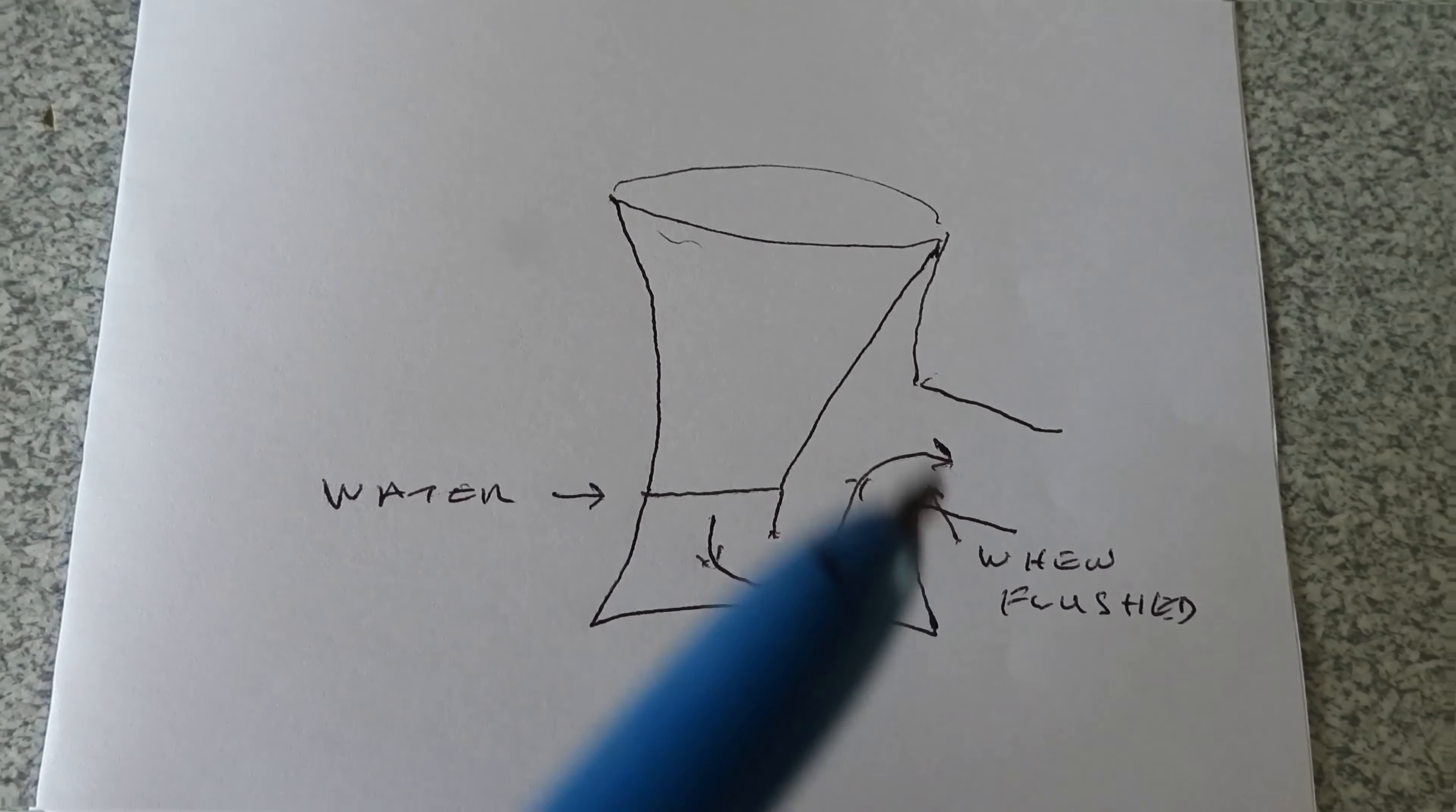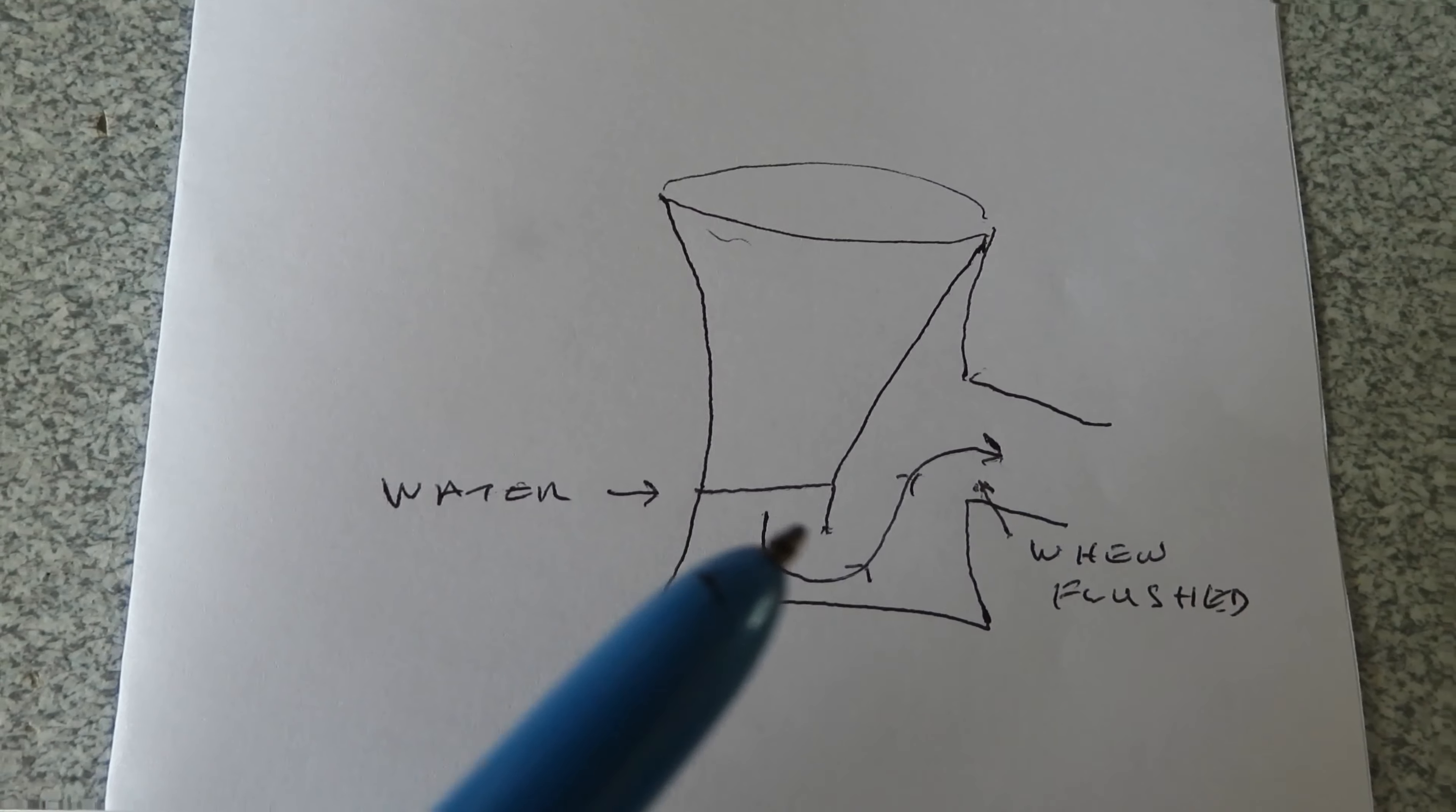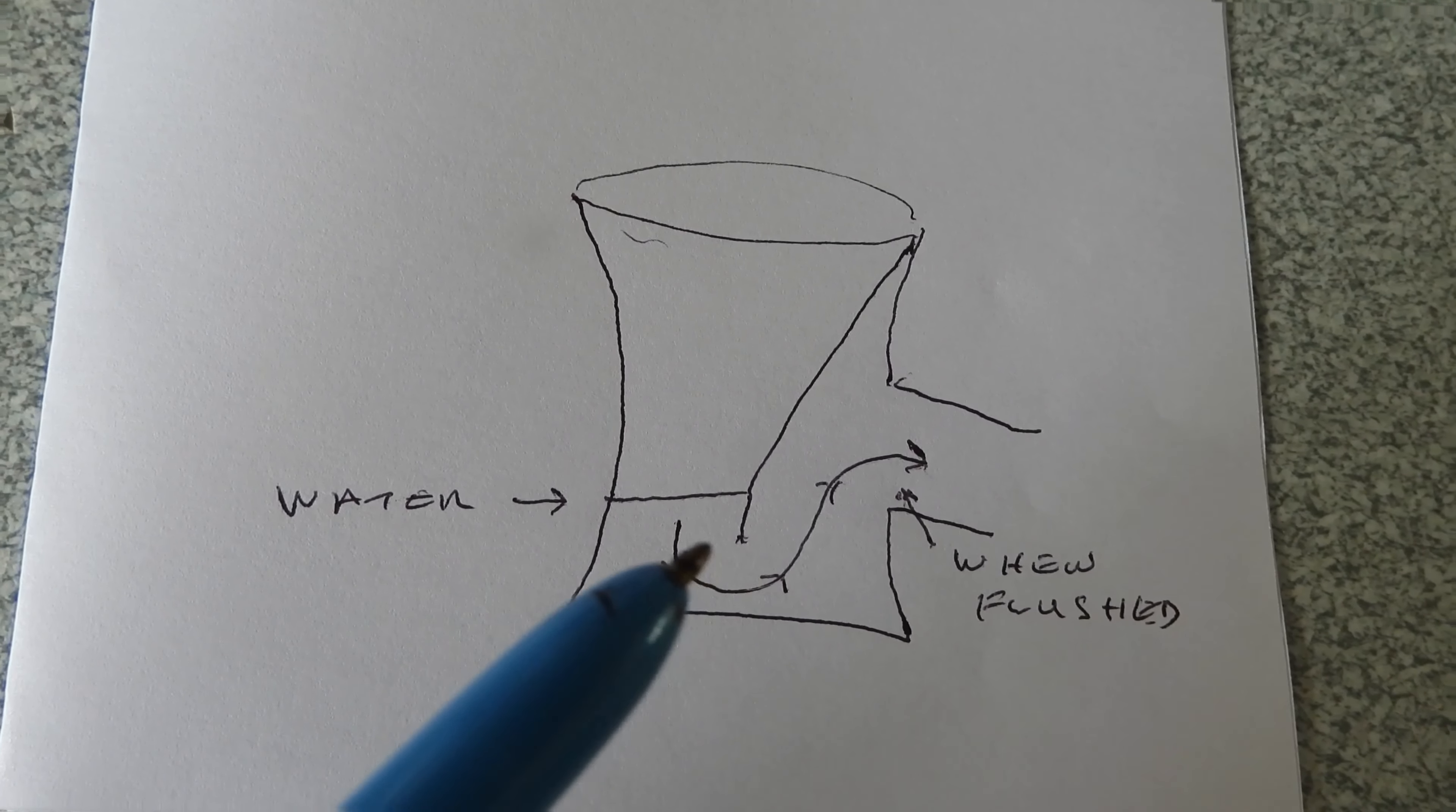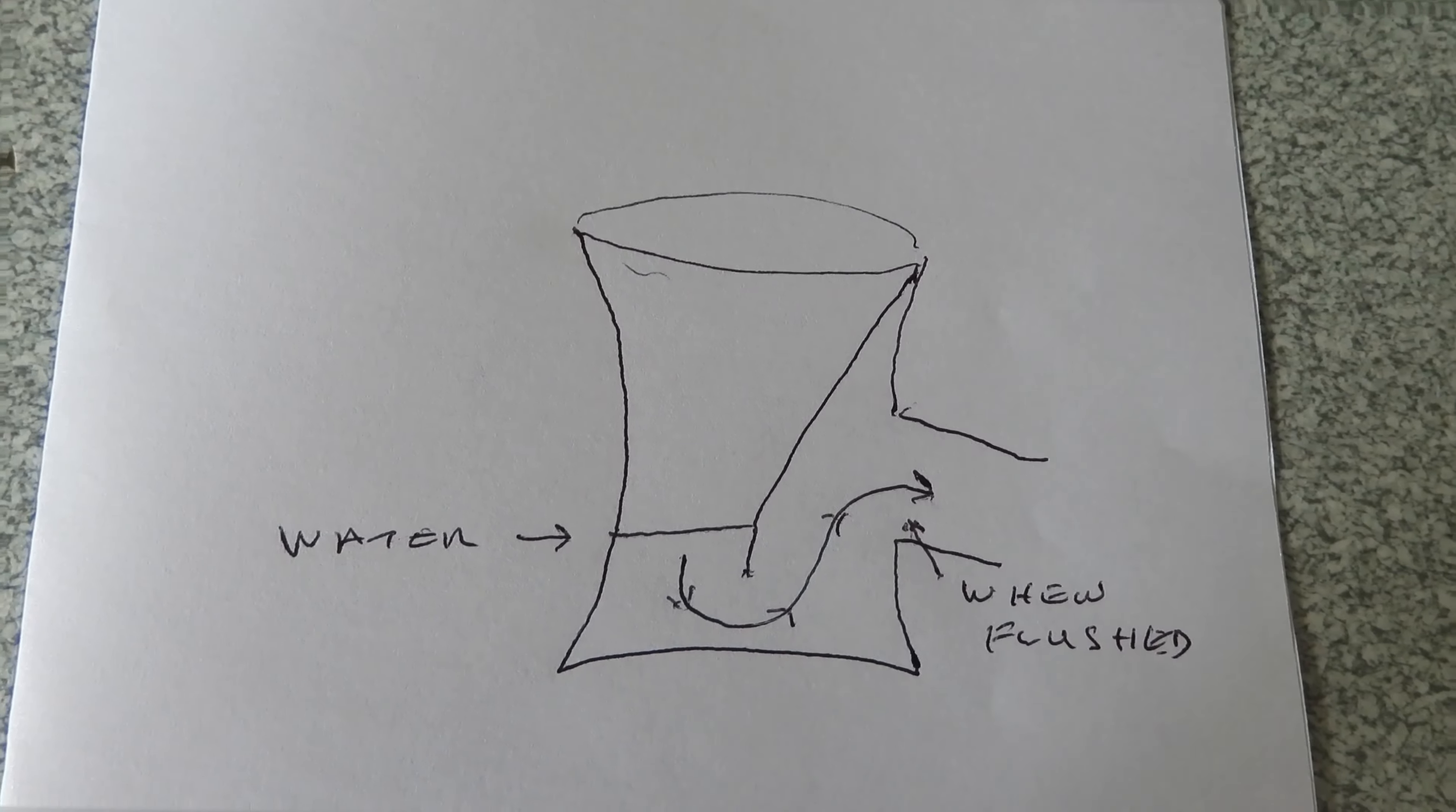But sometimes you can get a partial blockage in here, or indeed anywhere down the line. And what it does, it sucks on the water in the pan. So when you flush it, the water gets sucked down below the level of the seal, which is here. Once the water level's below the level of that seal, then the pan is open to smells from the drain. So if you notice at all that that seal has dropped and you're getting a sucking motion on there, you know there's a blockage somewhere.